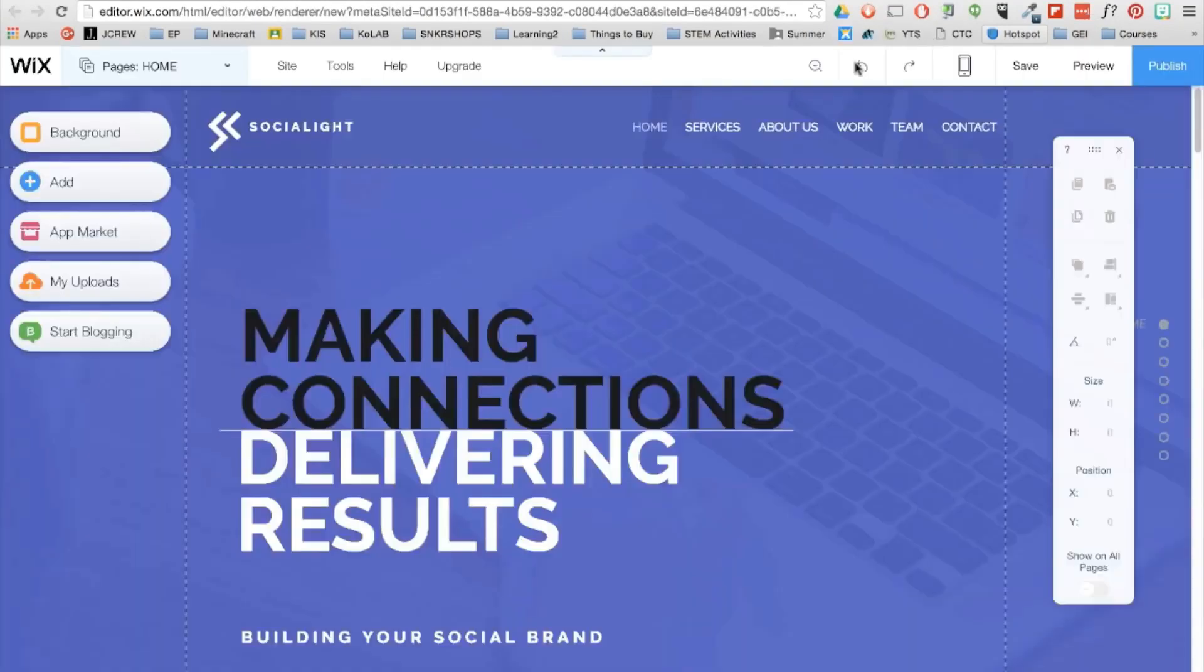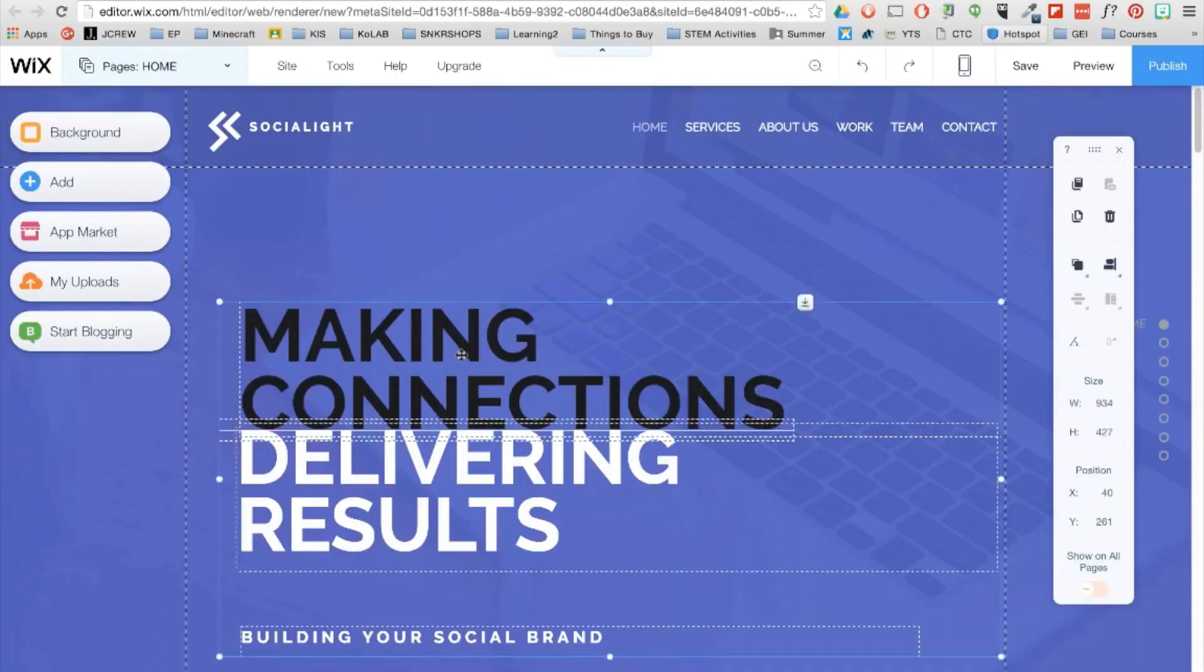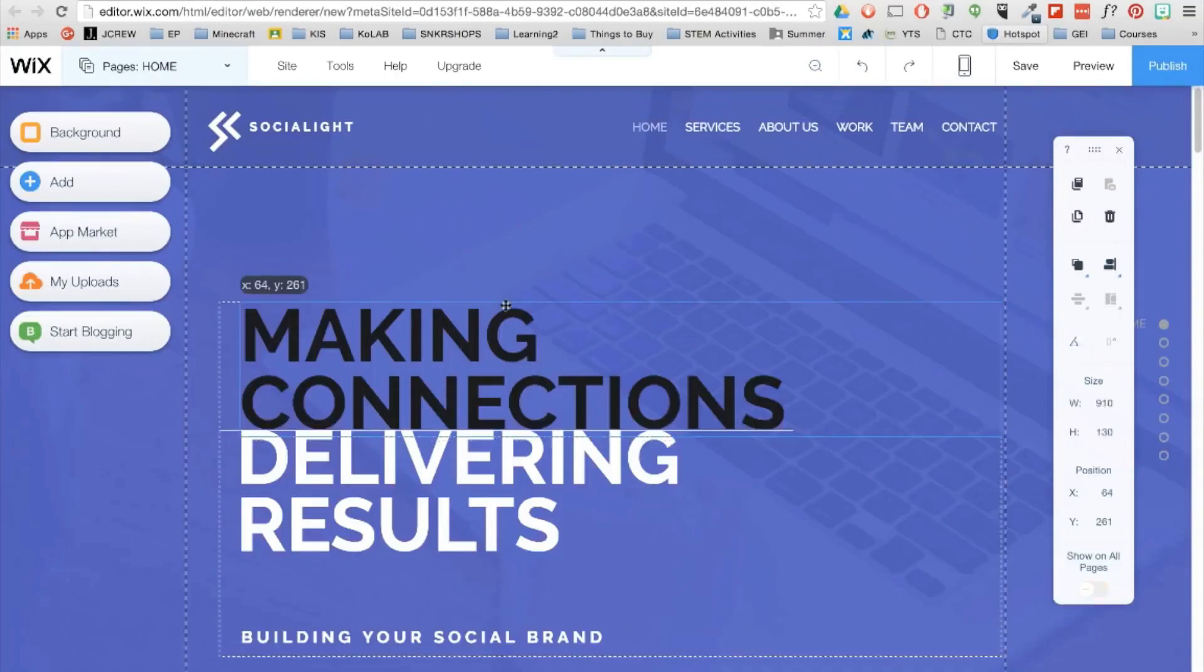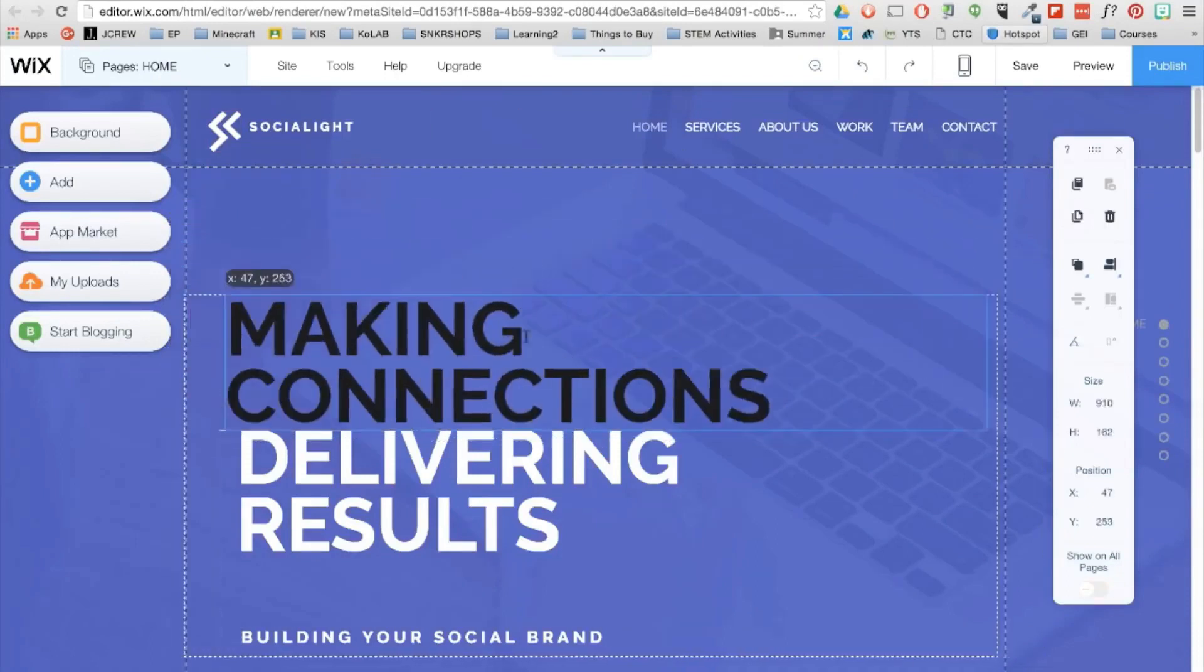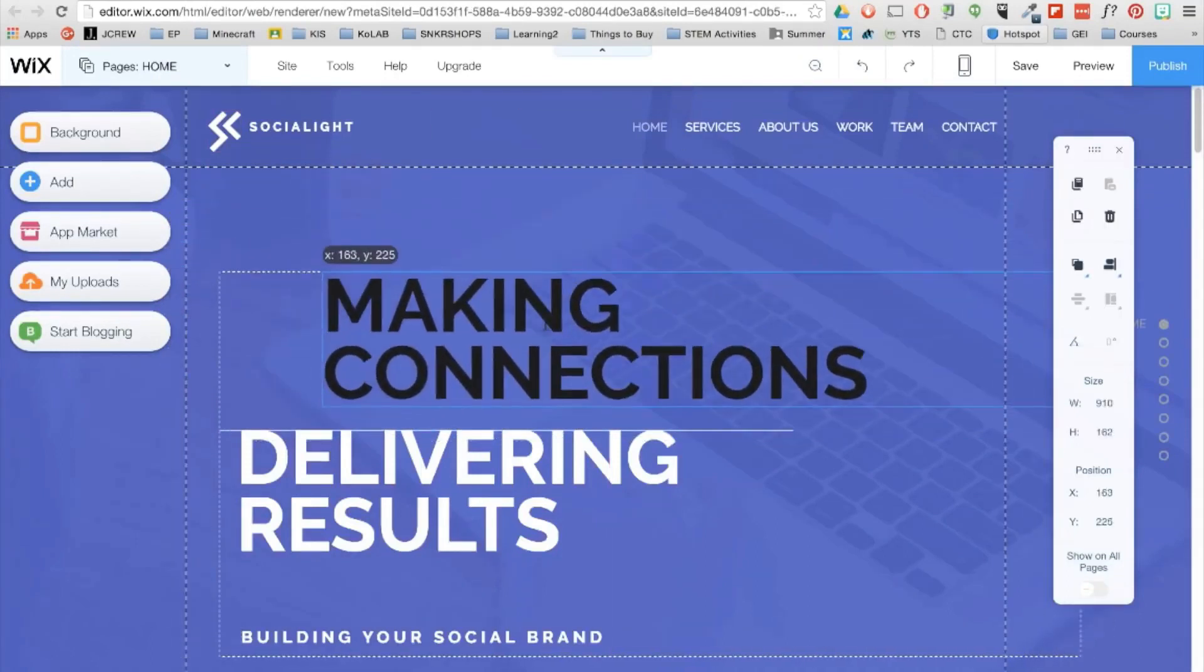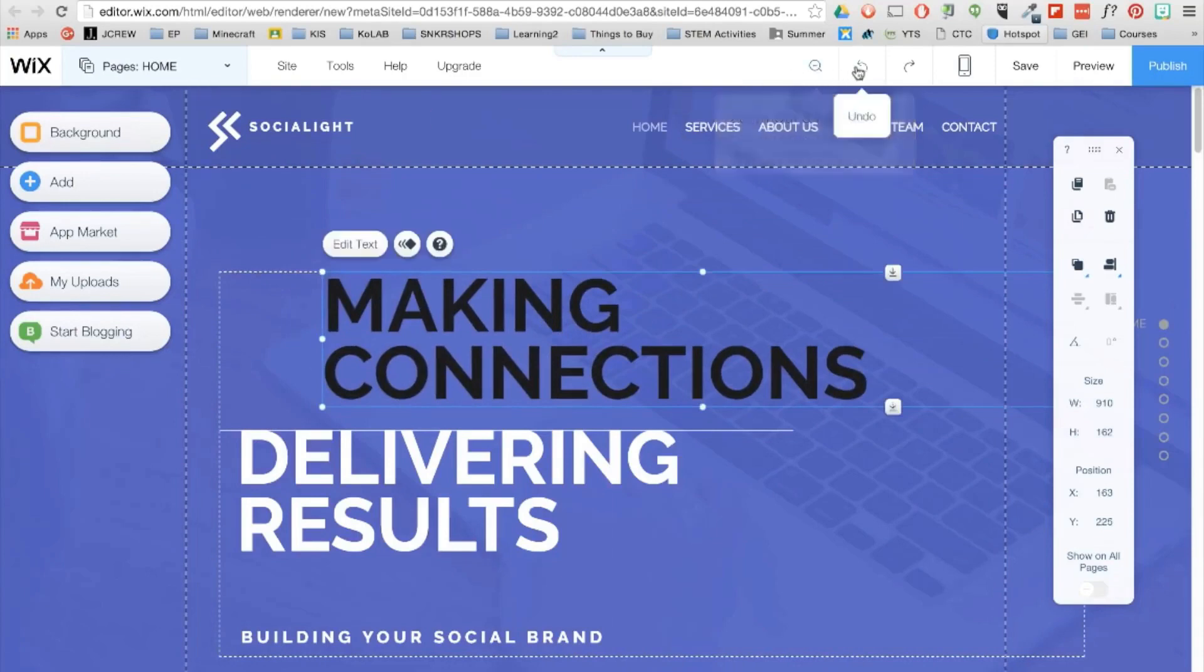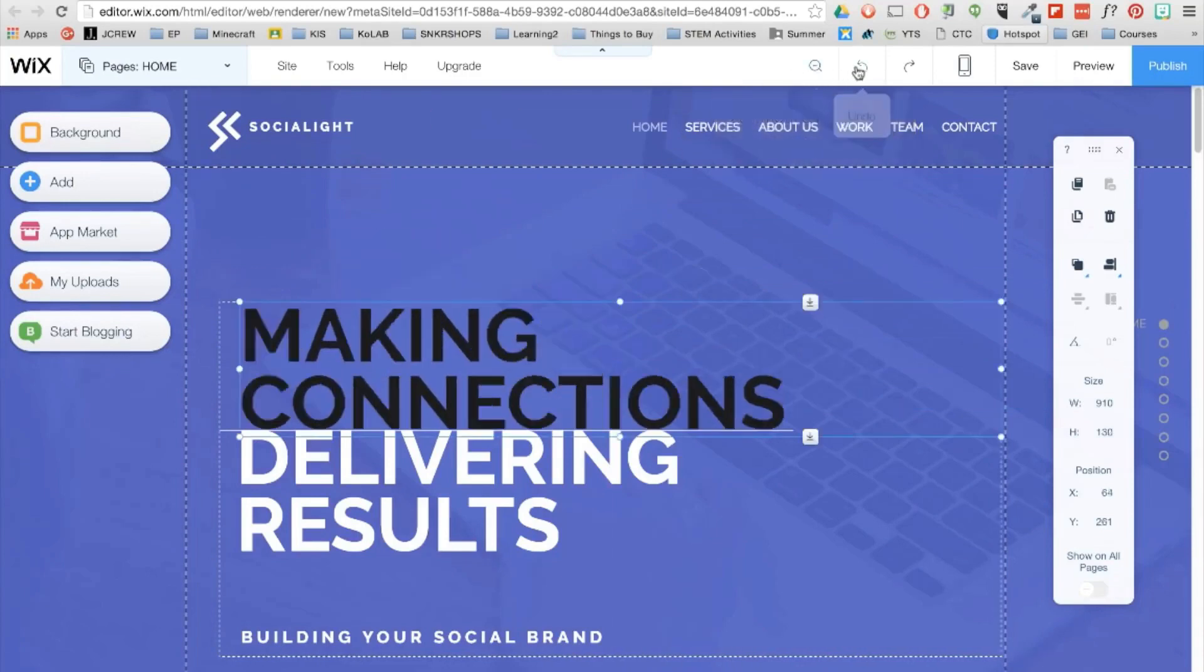So for me, my favorite functionality in Wix is the drag and drop feature of any of the elements you see on a page. So there's no coding required, you simply drag and drop text, images, menus, and galleries to any location you want.